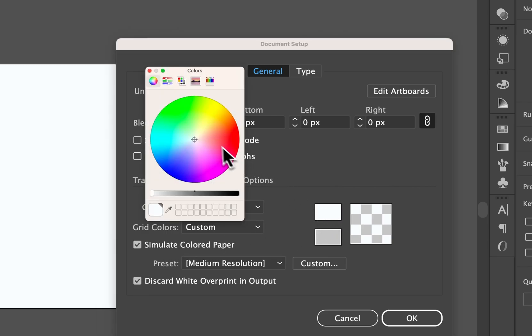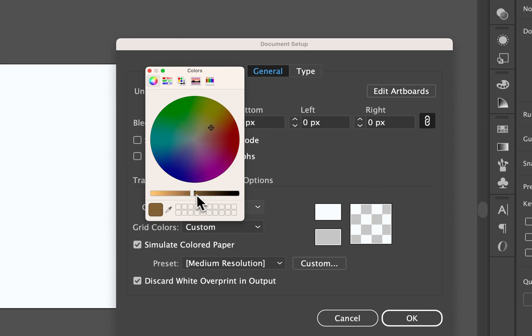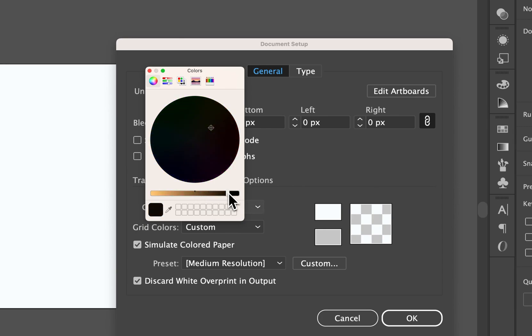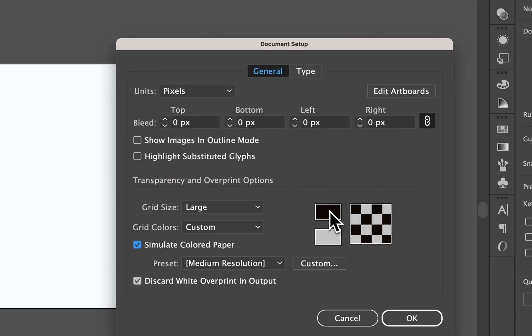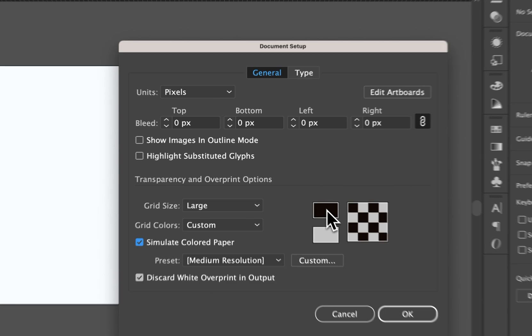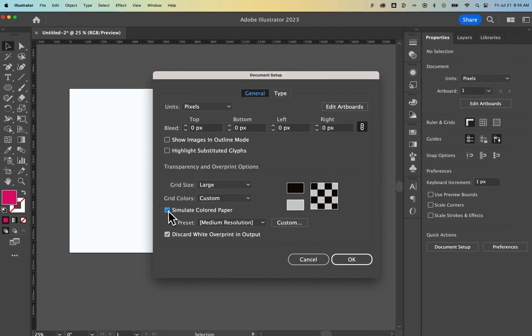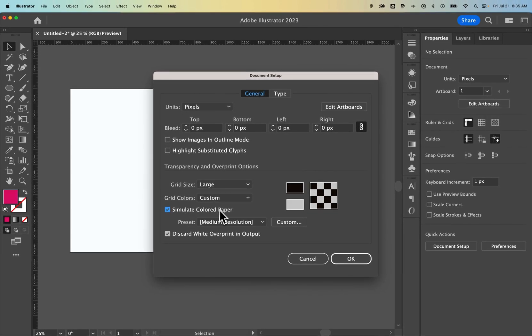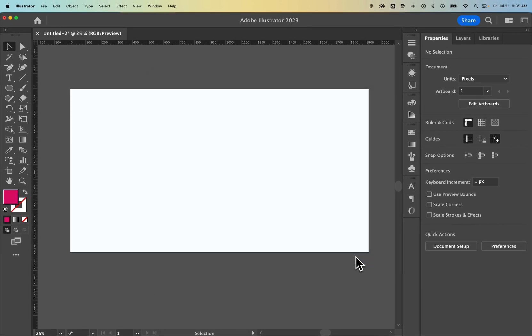We can change this to whatever we want. Let's say we wanted to do a yellow, or maybe we just want to drag this slider over to make it almost black. We could do that too. And then just hit Exit on this. It's going to change that top color. We're simulating paper color, or colored paper, and then press OK.